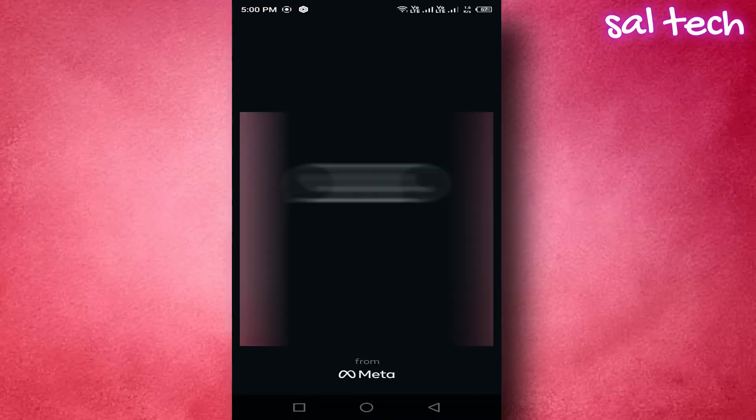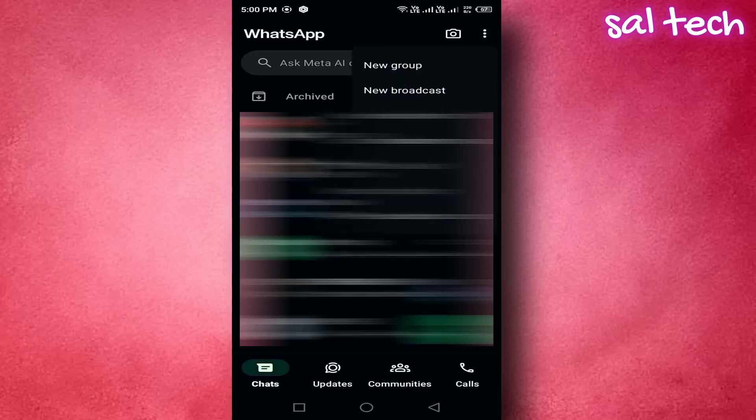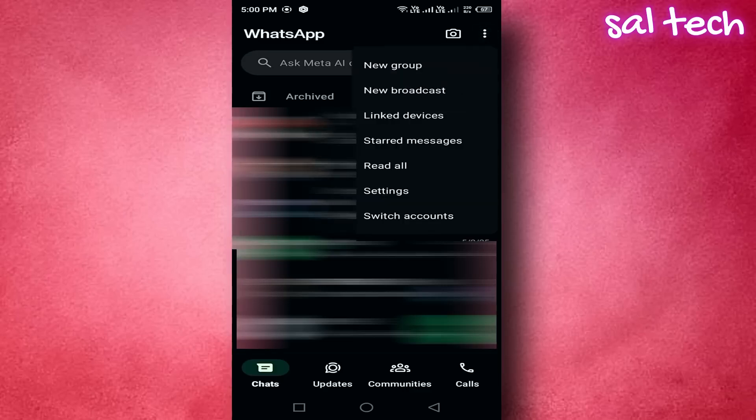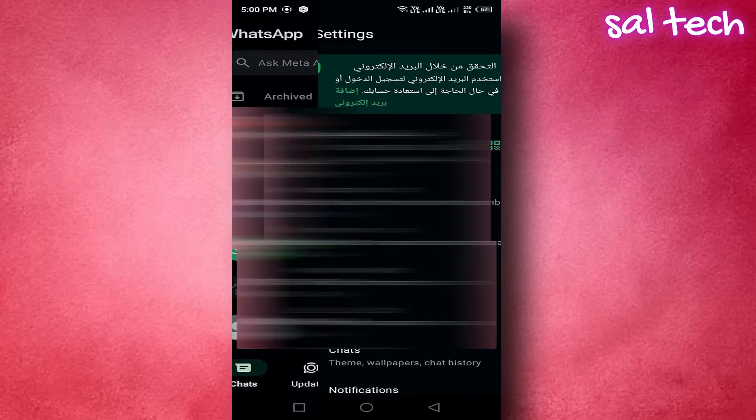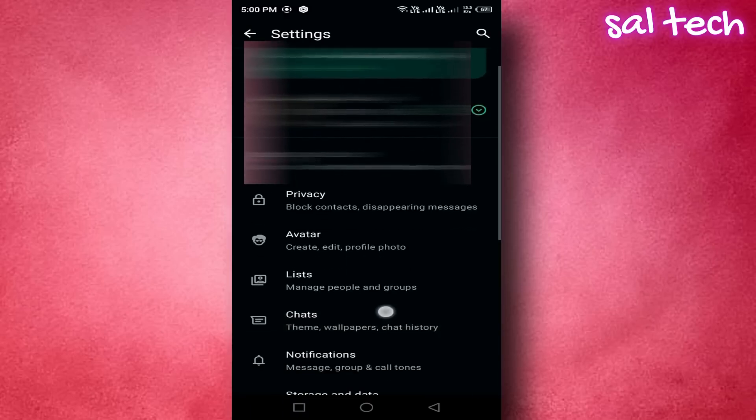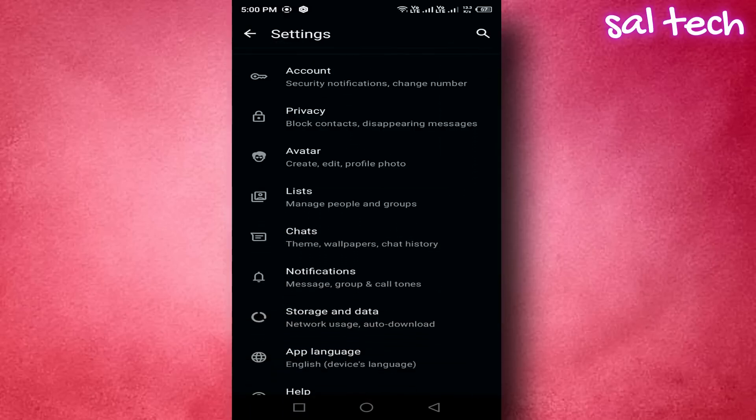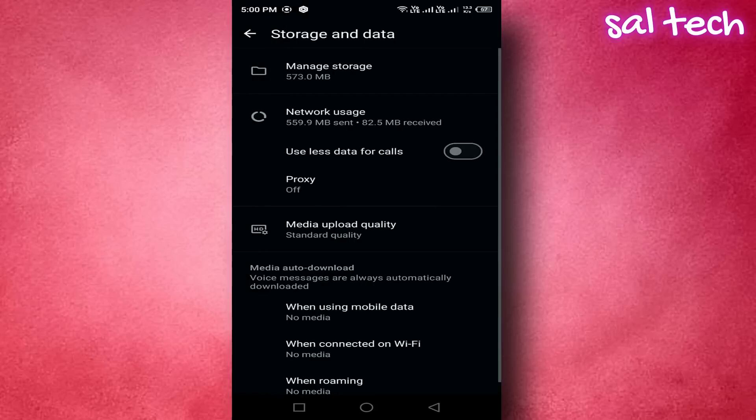1. Open WhatsApp. 2. Tap the three dots, top right, then settings. 3. Go to storage and data. 4.